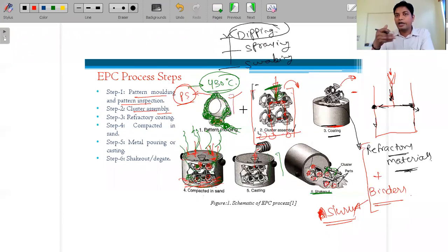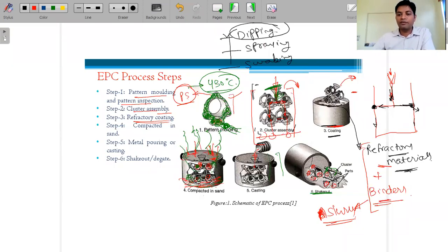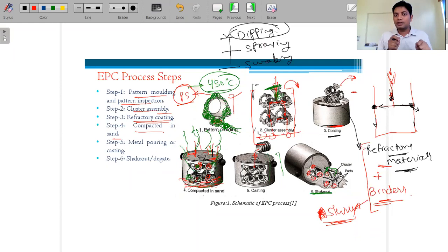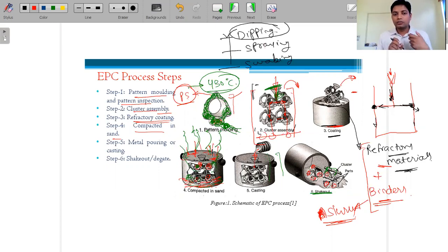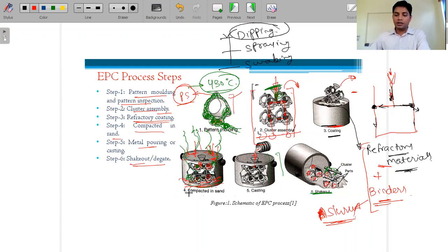To summarize the EPC steps: first, pattern making and inspection; second, cluster assembly — attaching multiple patterns to the gating system; third, refractory coating using dipping, spraying, or swabbing; fourth, sand filling with compaction; fifth, pouring of molten material; and sixth, degating or shake-out to retrieve the finished castings.